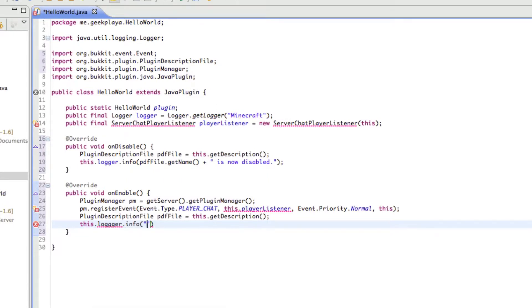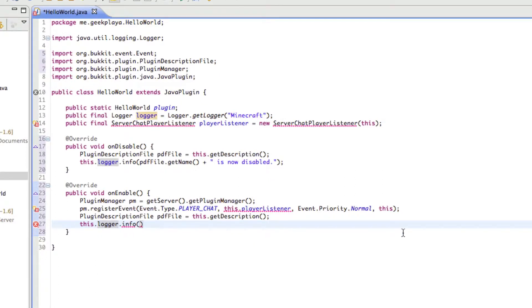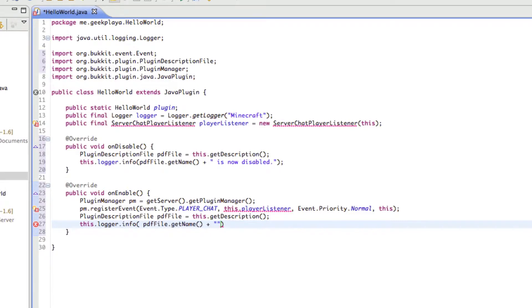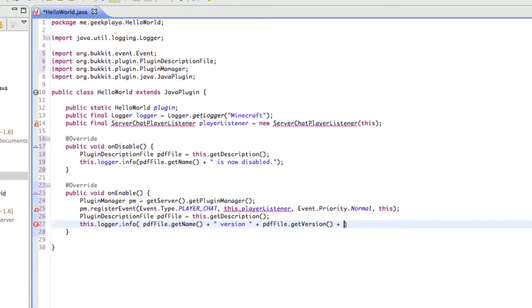Underneath this, we're going to type this dot logger dot info. So as you may have recalled, we are telling you to insert a line into the server log. And we're going to say, my bad, I typed in three G's. We don't need three G's, we need two. So, dot info. I'm going to say PDFfile dot getName. Right now, we're getting the name of the plugin. And then we're going to say, plus sign, which means we are now going to put some text into here. Version. Put another space, put another plus, outside the quotation marks. And then say, PDFfile dot getVersion. Another plus sign. Text is enabled. And then finish it off with a semicolon.